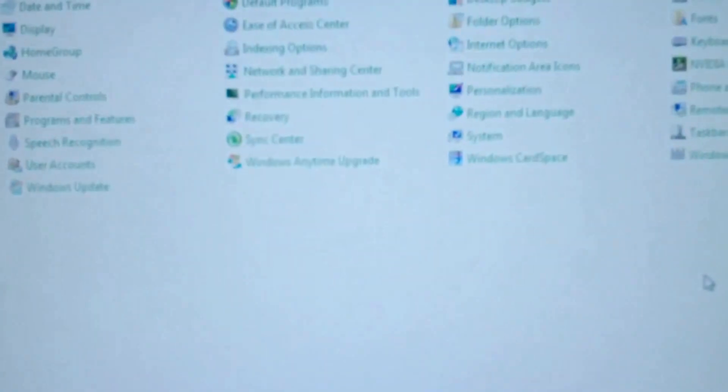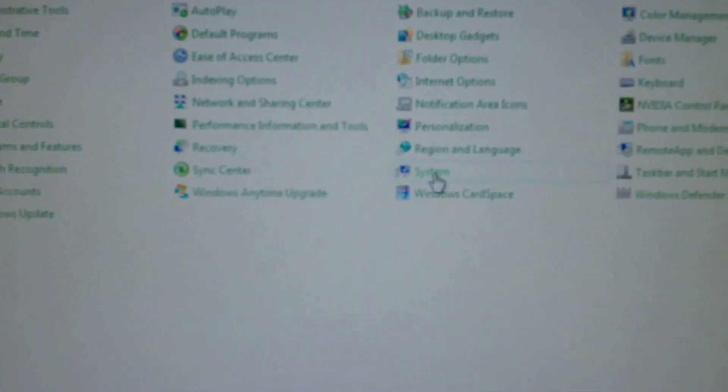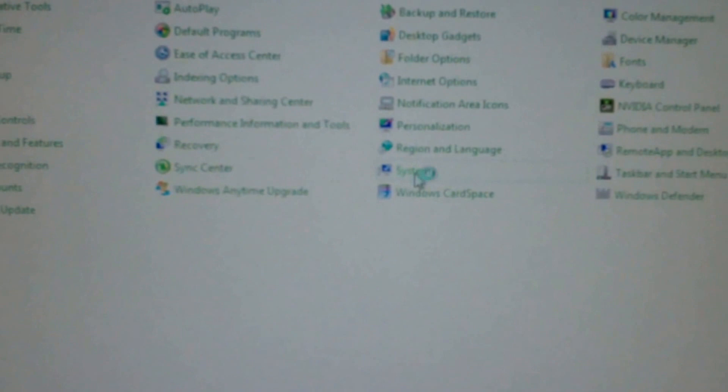It finished updates so now that it's finally booted up, let's get to control panel. Man I thought adding another gig of RAM to this computer would speed it up but geez guess not. There we go finally, system.